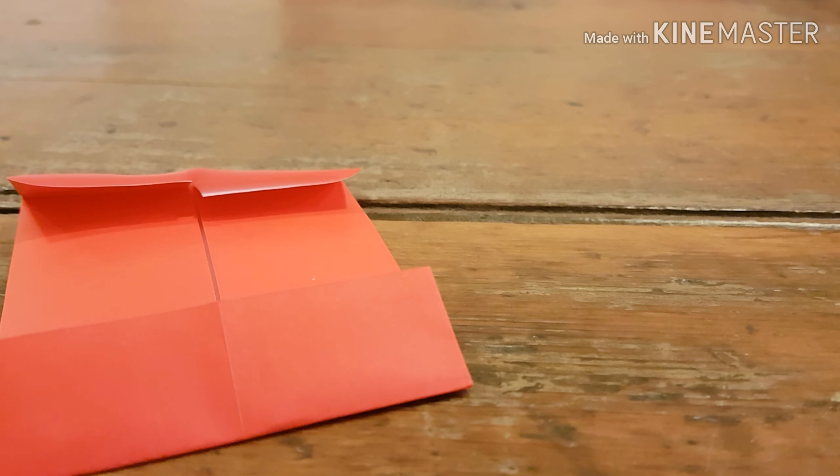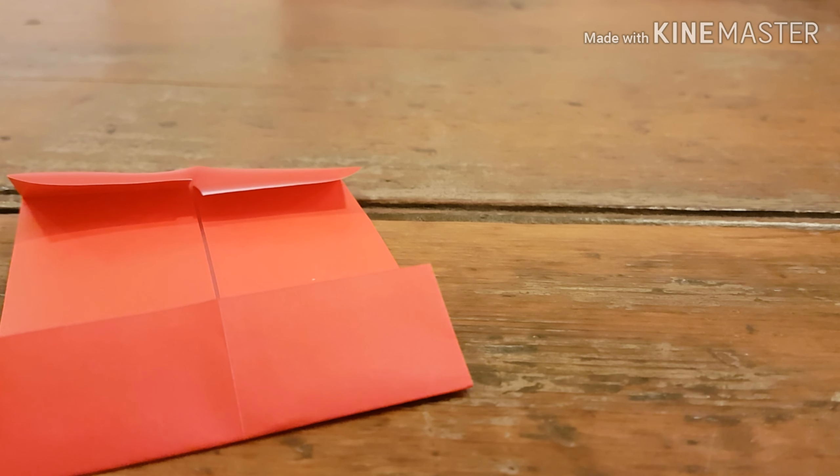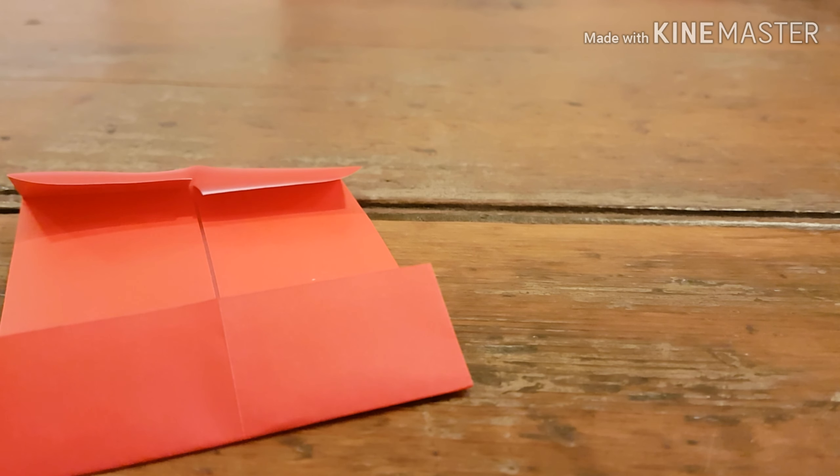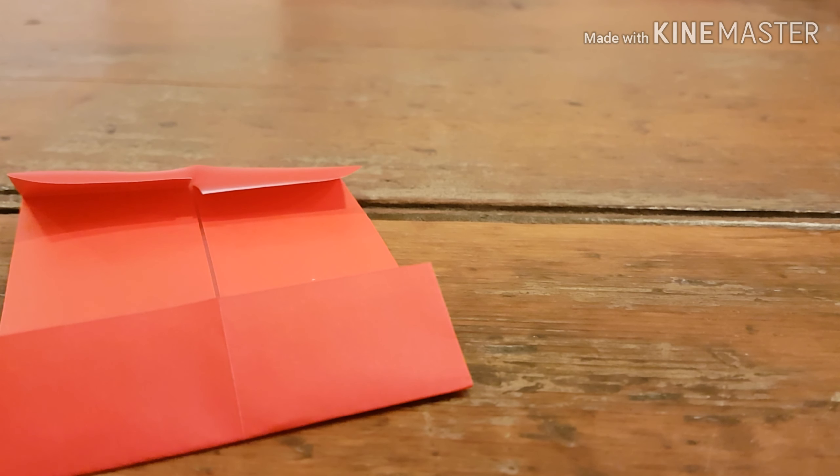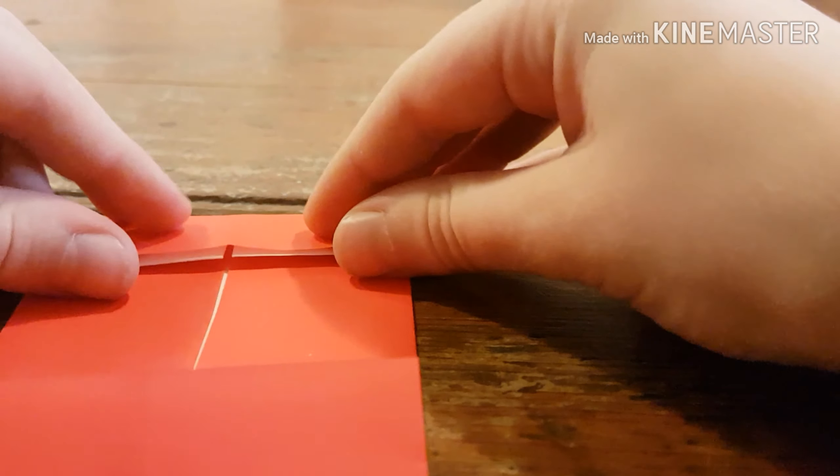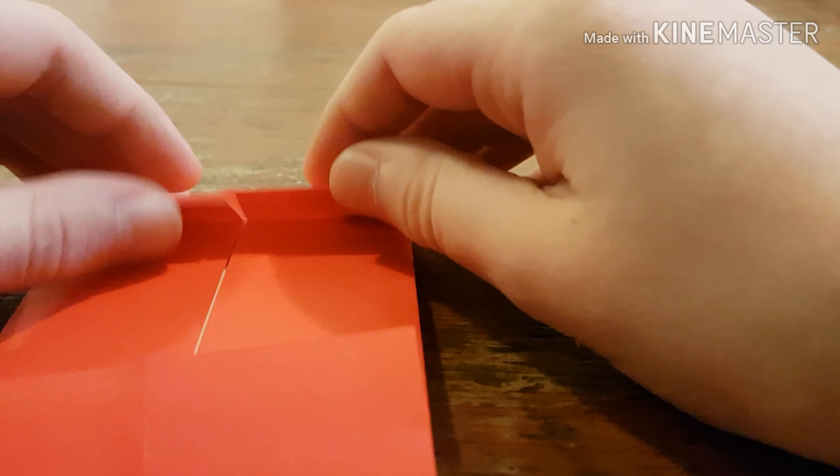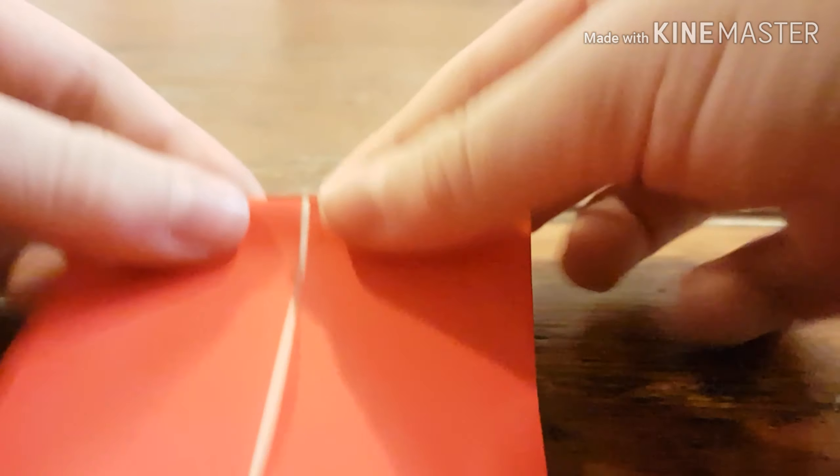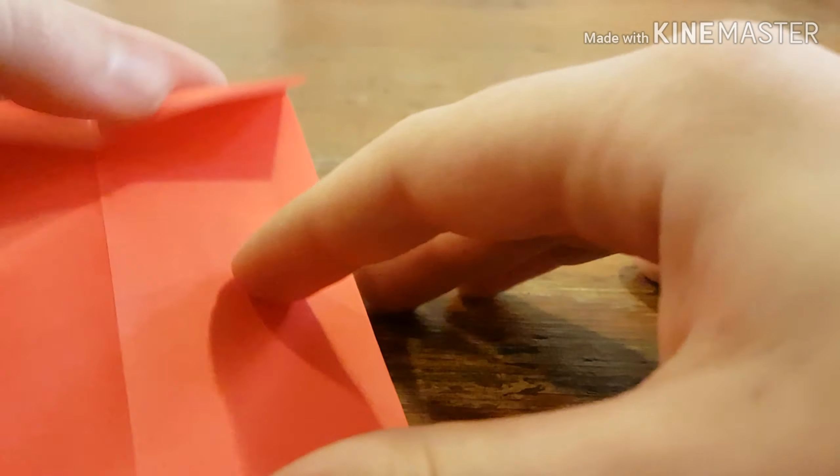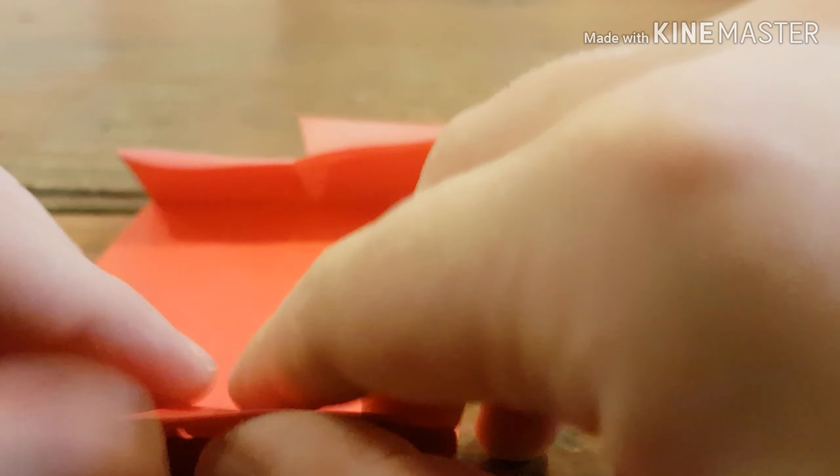So, now we're going to make the teeth. You're going to want to fold this part the other way. Basically just reverse the fold so it's on this side. Do the same on the other side.